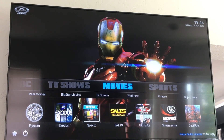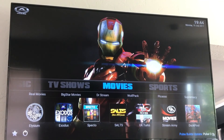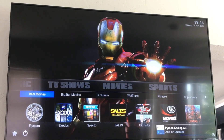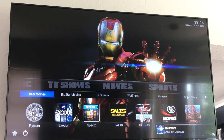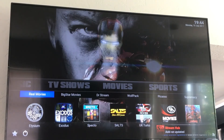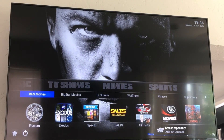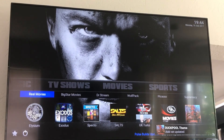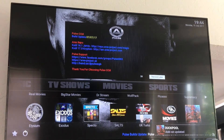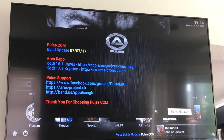For movies I usually use either Exodus, Elysium, or Specto — those are a couple of my favorites. You might have to let the system sit for a second, as you can see in the bottom right-hand corner, add-ons are going to update, just because you just installed the new fresh system. So let it sit for a minute or two and you should be good to go.